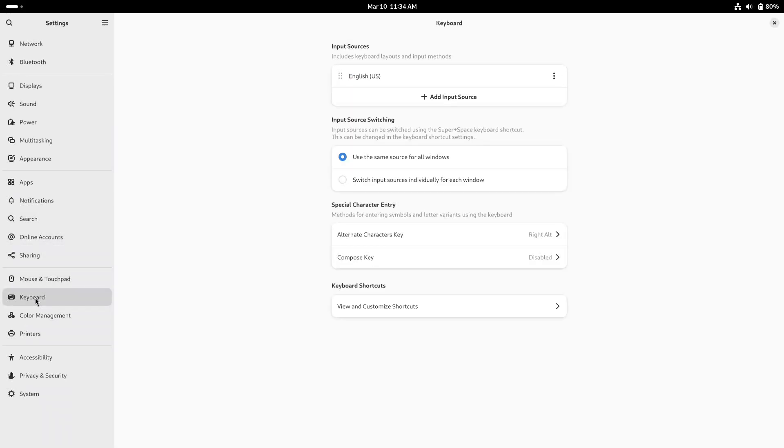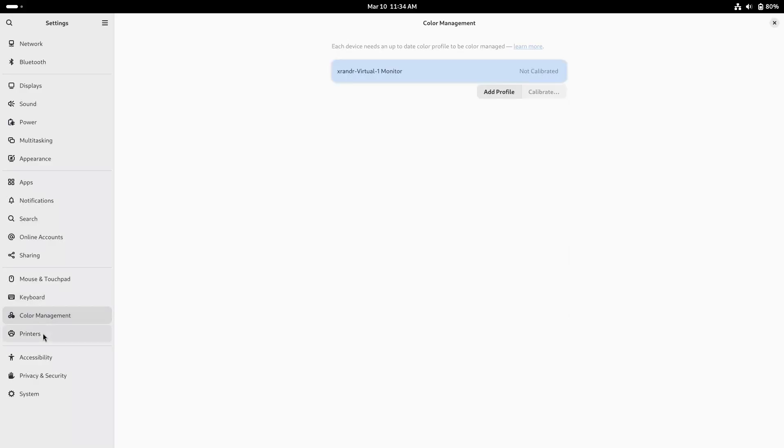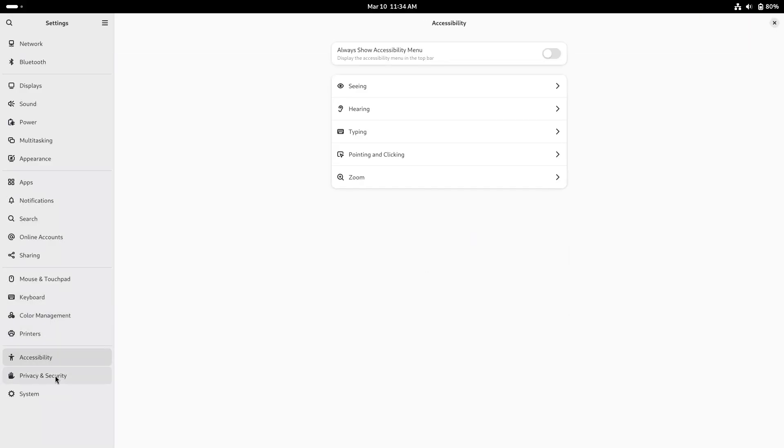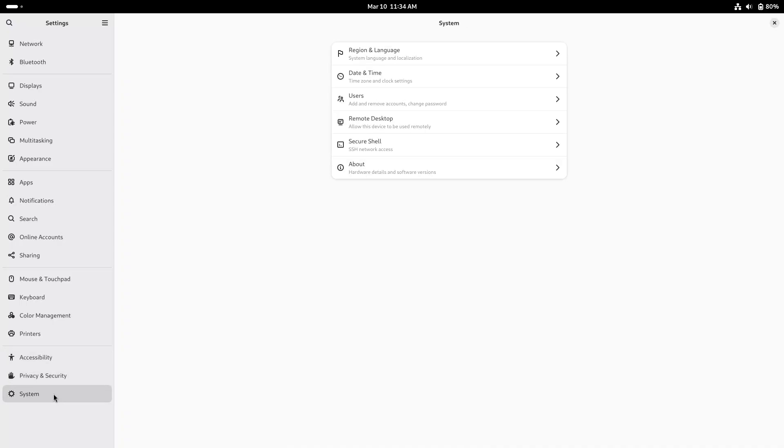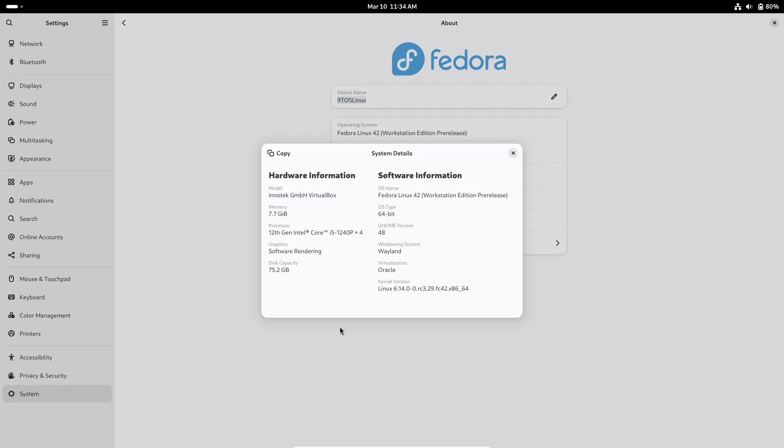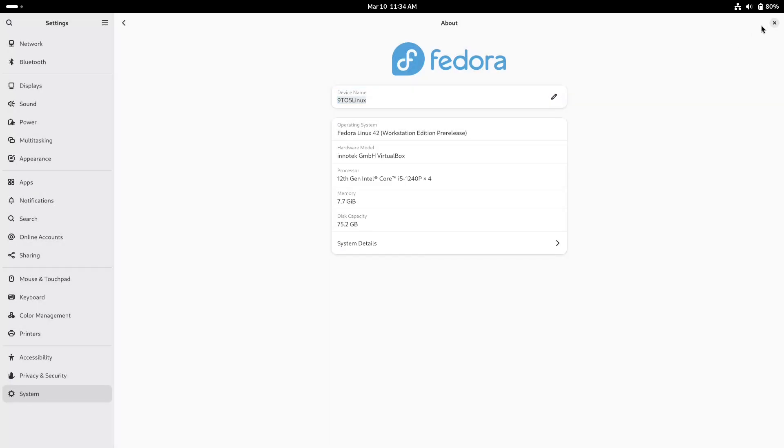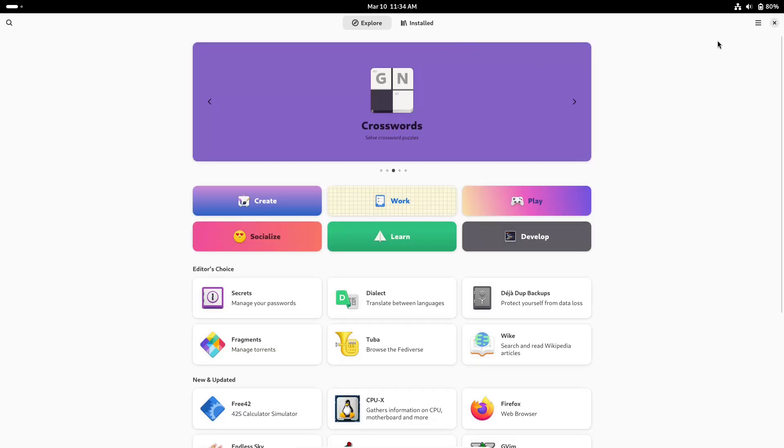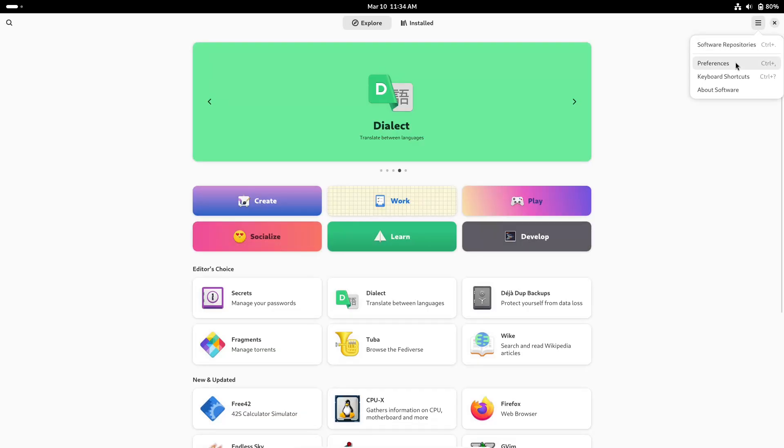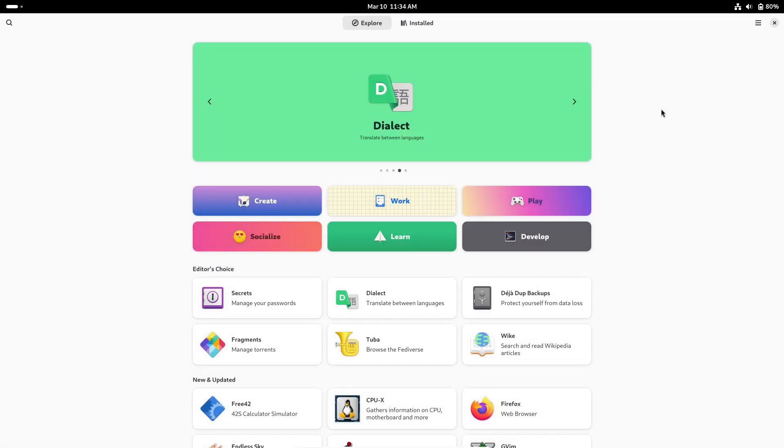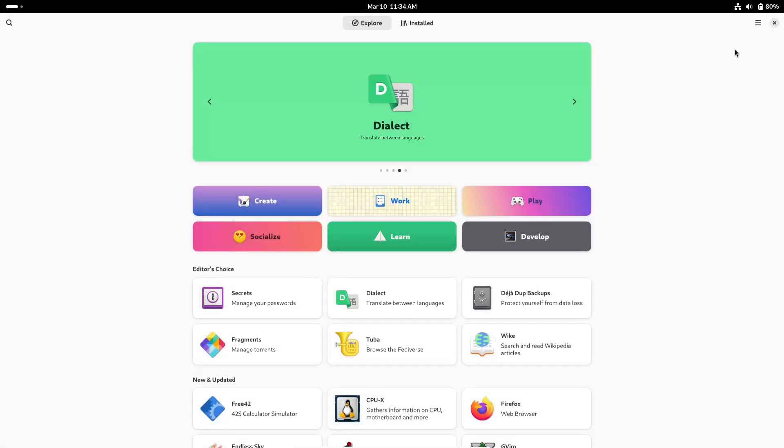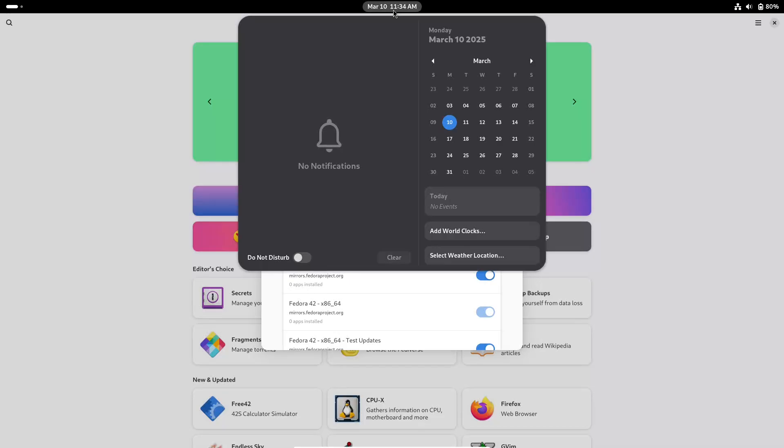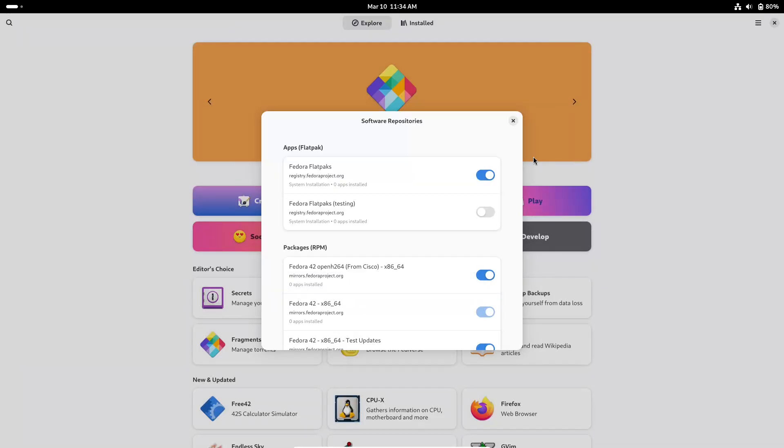Furthermore, Fedora has a reputation for adapting the latest and greatest in open-source technology. By bringing Fedora to WSL, the Fedora project is reinforcing its commitment to making cutting edge software more accessible. This move not only broadens Fedora's user base but also fosters a more integrated community of technology where developers and enthusiasts from different operating systems can collaborate and innovate together.